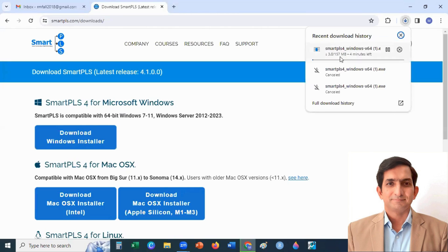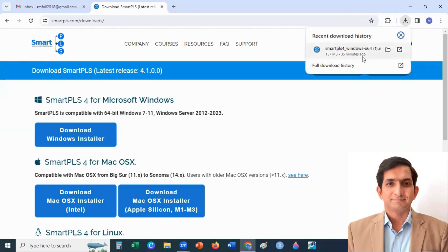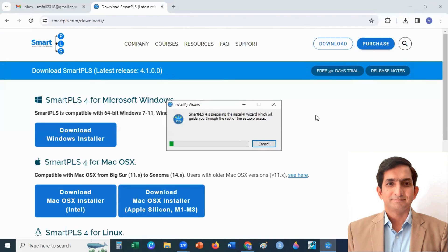You can see here, it takes a few minutes. When it is downloaded, you can click on the Exe File. It starts installing Smart PLS 4 on your system.